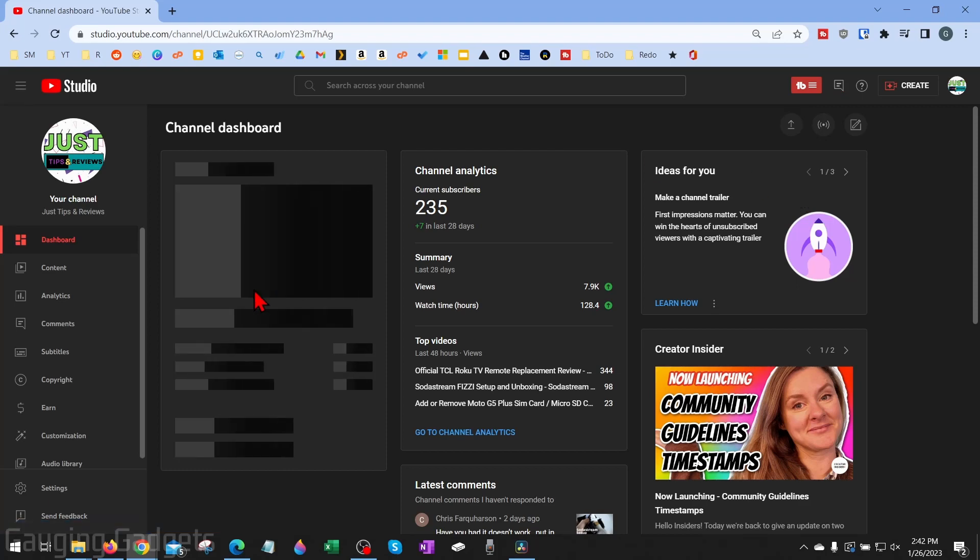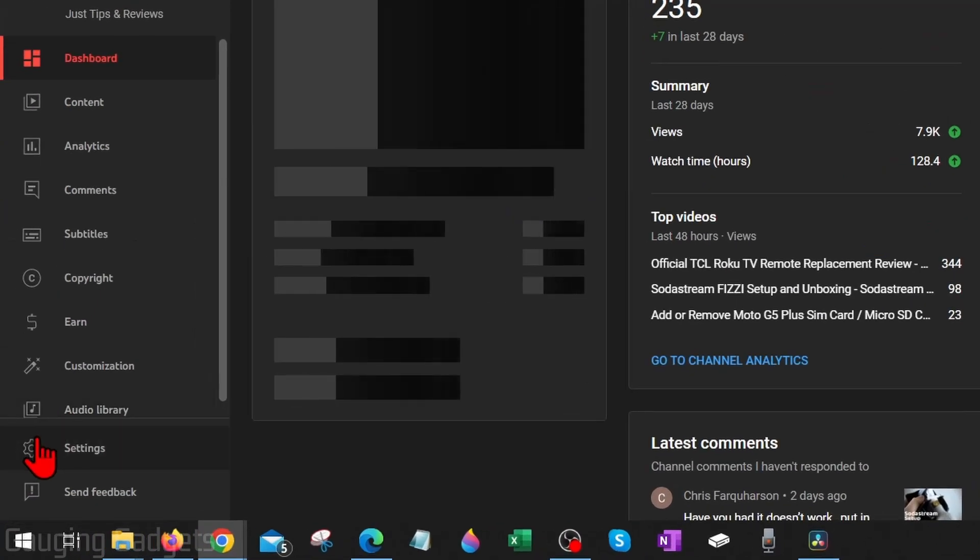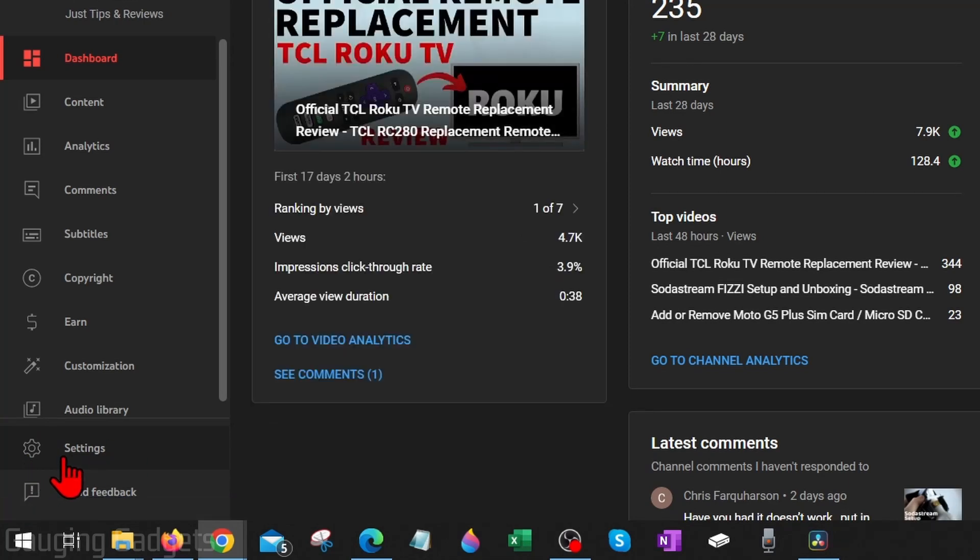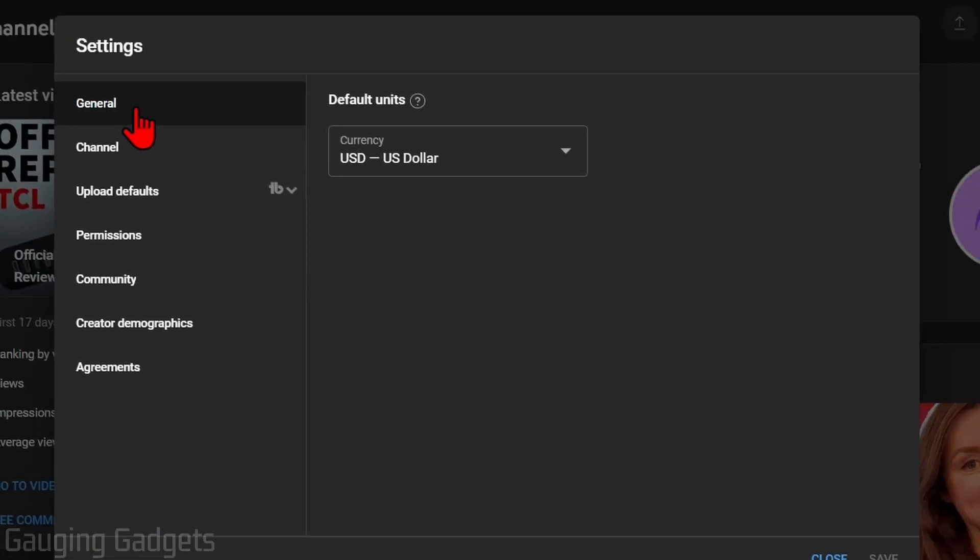This will bring you to the YouTube Studio for your YouTube channel. And from here, all we need to do is go on the left sidebar, select settings, and then under settings in the left menu, go to channel.